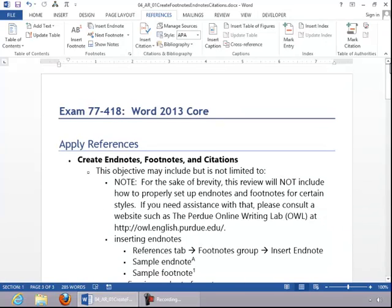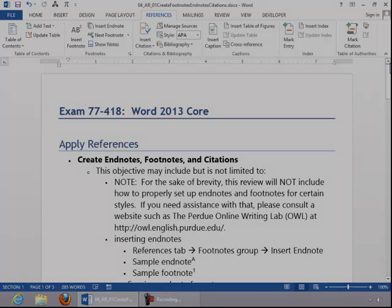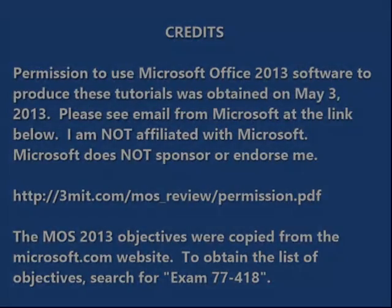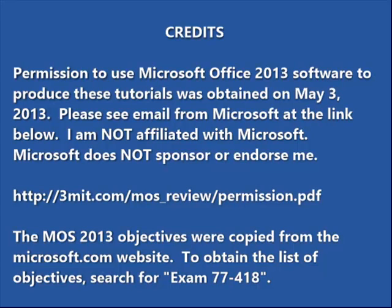And this concludes the review for Creating Endnotes, Footnotes, and Citations.